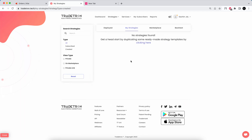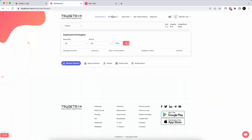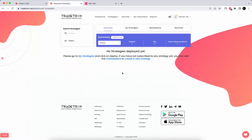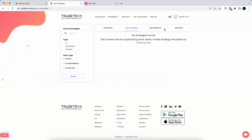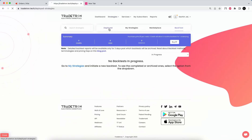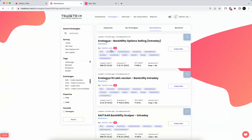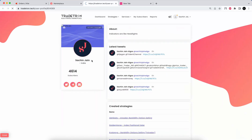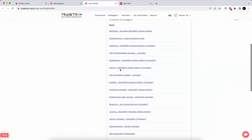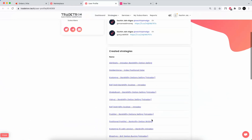Once you sign in, this is how the dashboard will look. You'll see your deployed strategies — since it's a new account, everything will be empty. You can see strategies you've subscribed to, the Marketplace, and Backtest. If you want to search for me on the Marketplace, just search and you'll see all my algos. You can click on my profile to verify it's a genuine profile with more than 4,600 subscribers.